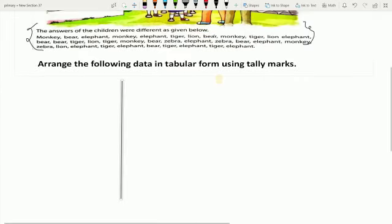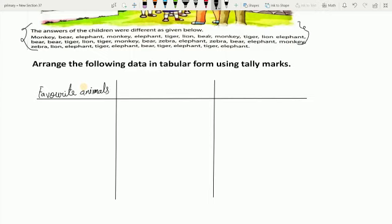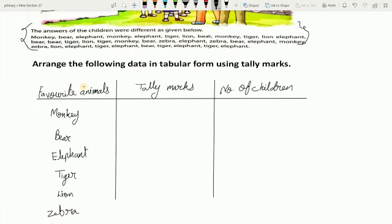So here we will make three columns. In the first column we will write the names of favorite animals. In the second column we will write tally marks, and in the third column we write number of children. We have a total of six animals: monkey, bear, elephant, tiger, lion, and zebra.